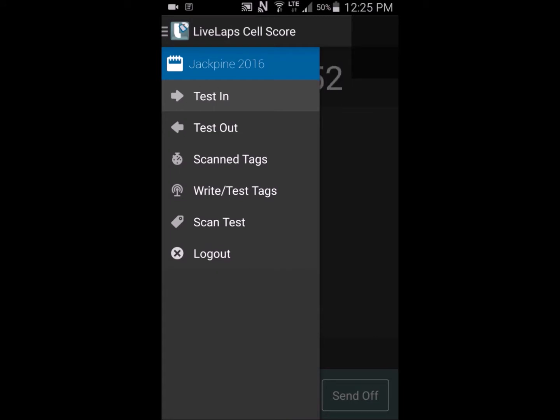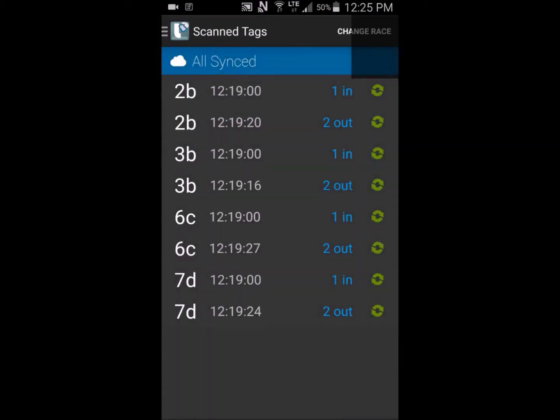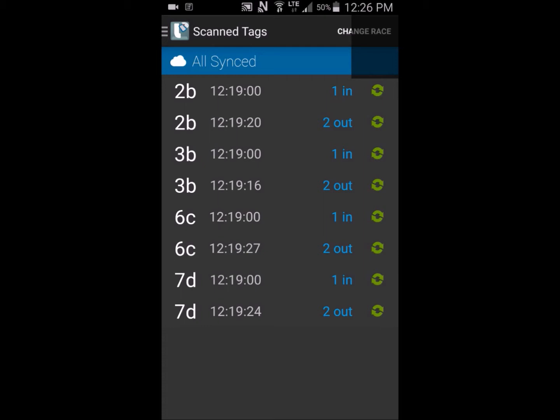Select Scan Tags. This page shows all the riders that have been scanned. You can view the time of the scan, at which check they were scanned, and whether the data was successfully synced to the LiveLaps server. Green means a successful sync. Red means no success. No worries if there's no sync. As soon as the device gets any cellular or Wi-Fi connection, the data will be uploaded and scored. There is also a method to manually sync as well. Back to the menu.